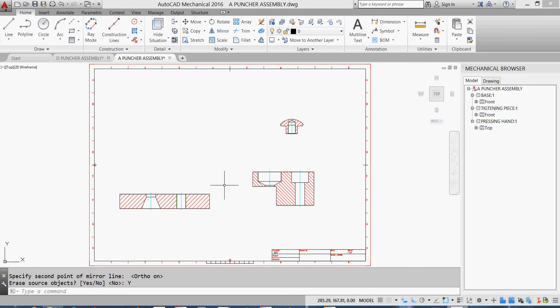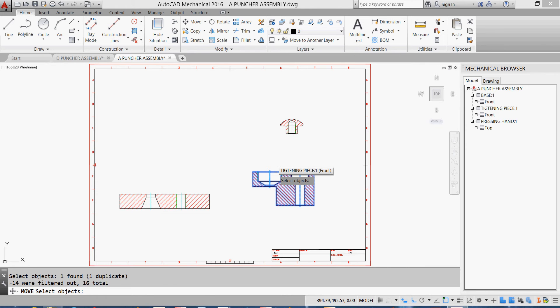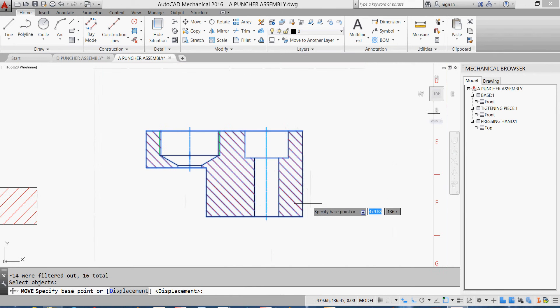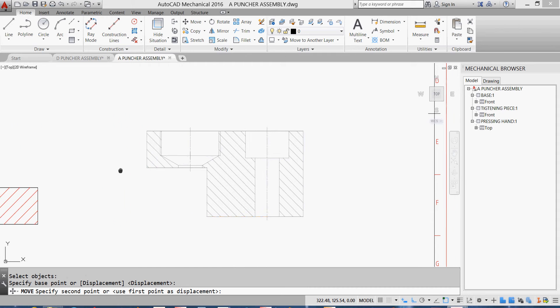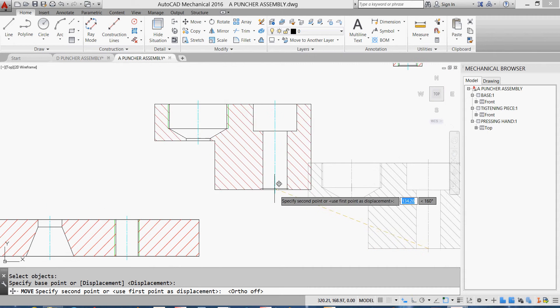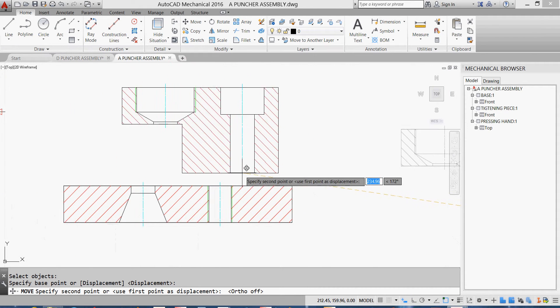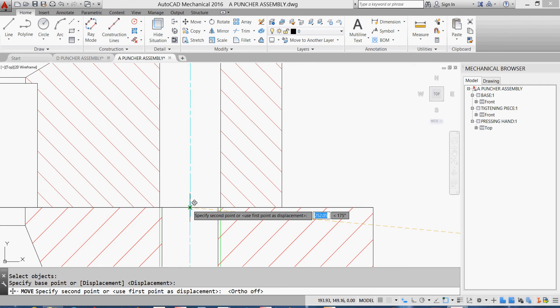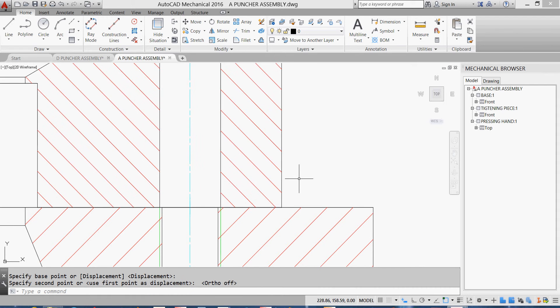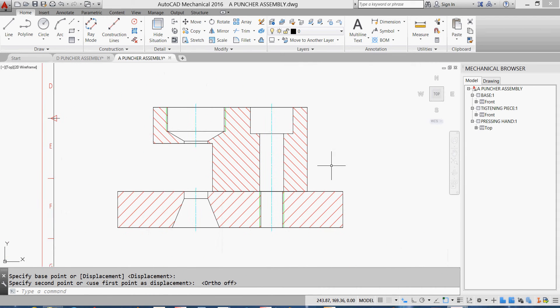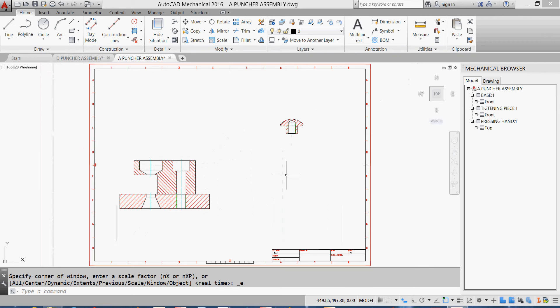I'll move my tightening piece. Hit one, hit twice, enter, and I'll take it from here. F8 in order to free my movement, and I'll put it just holding the same center. This way I build these two parts together.